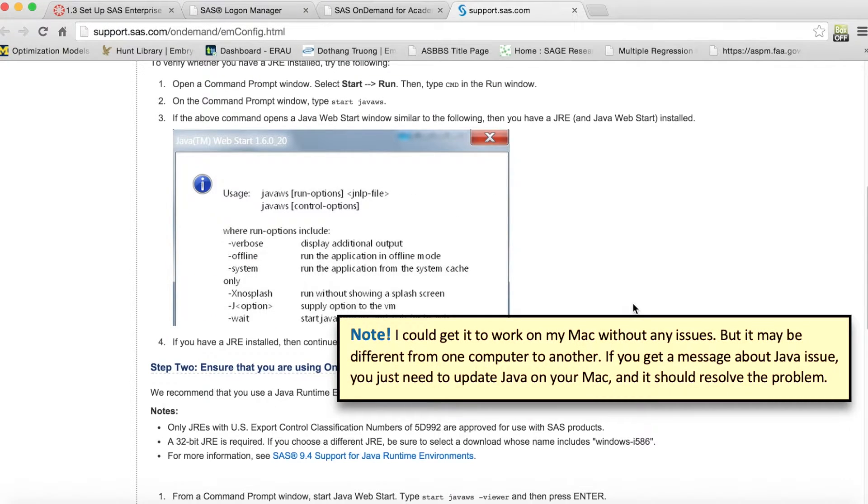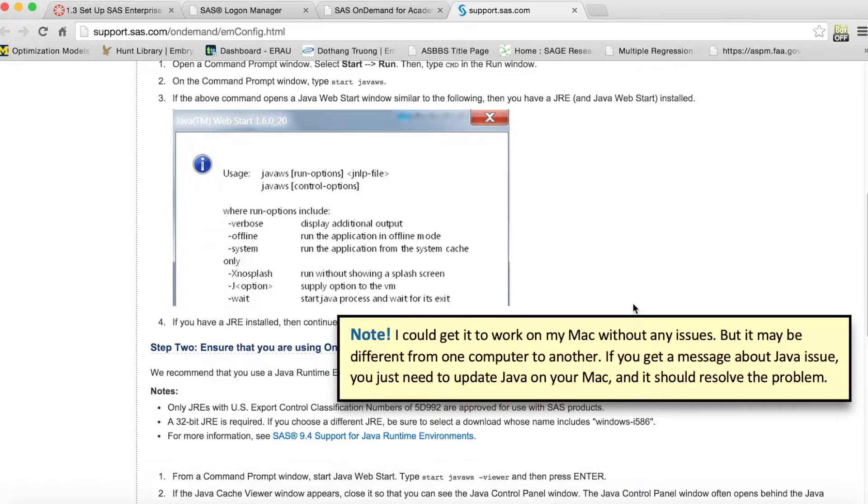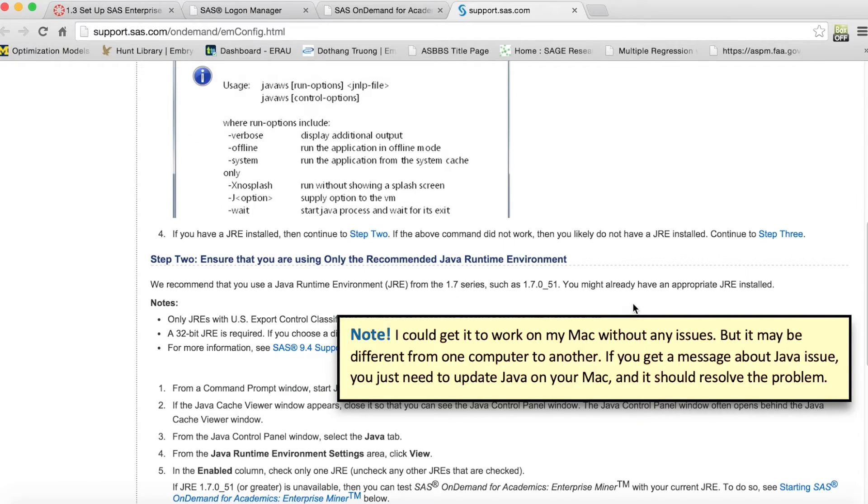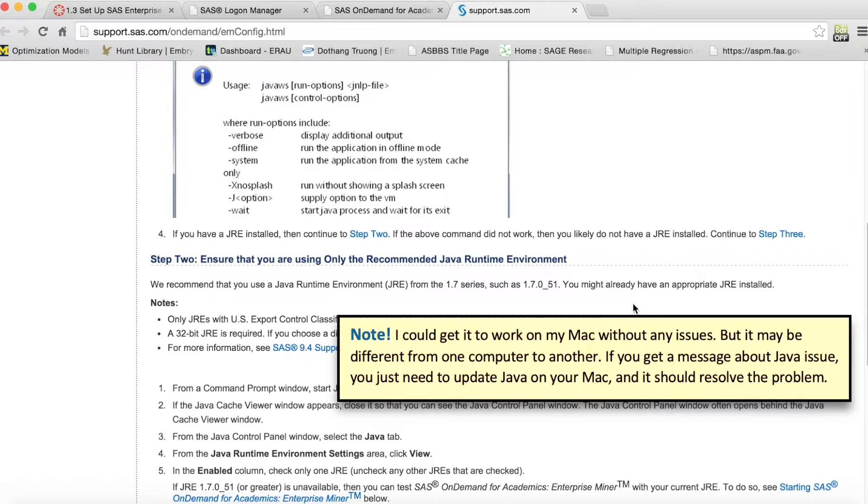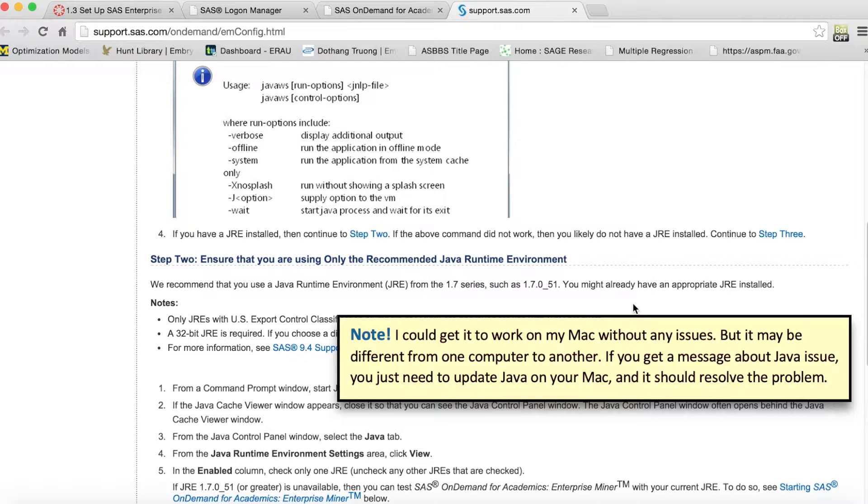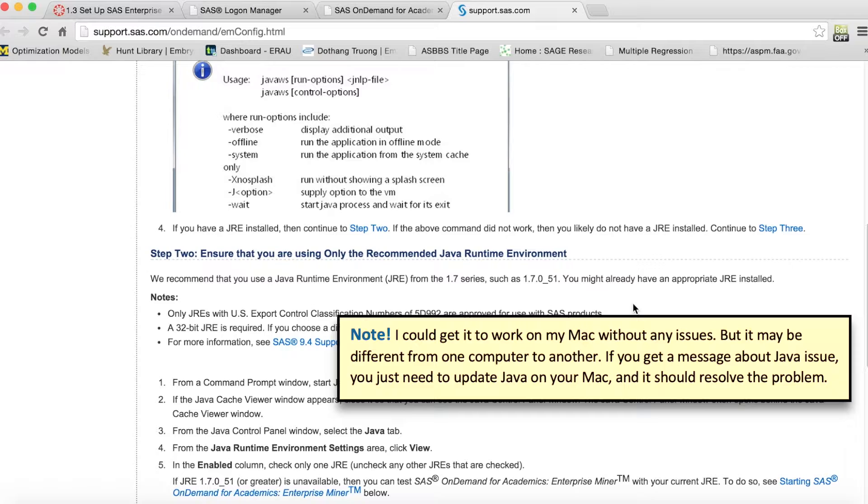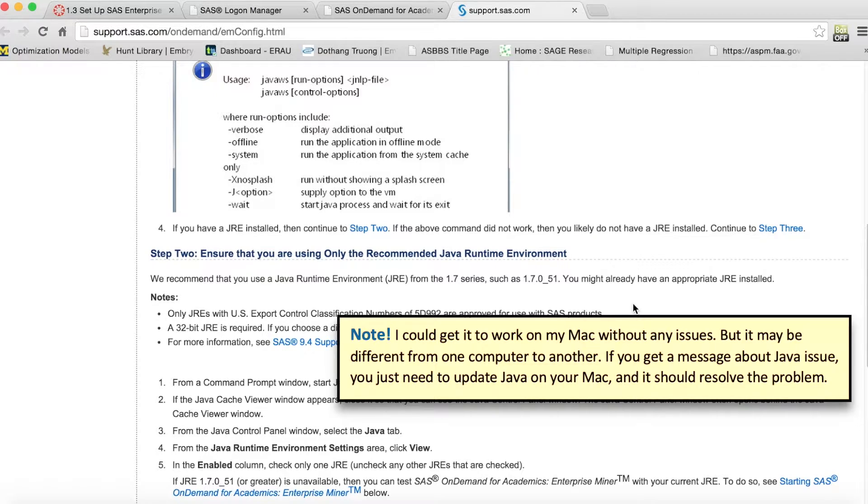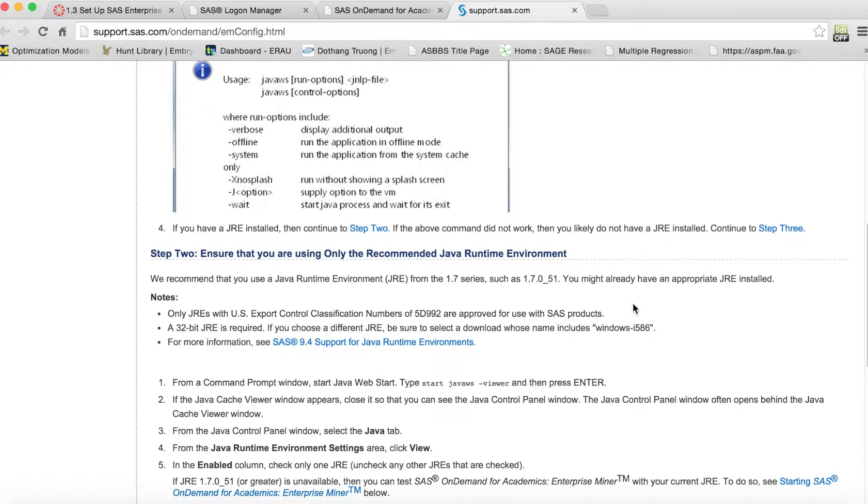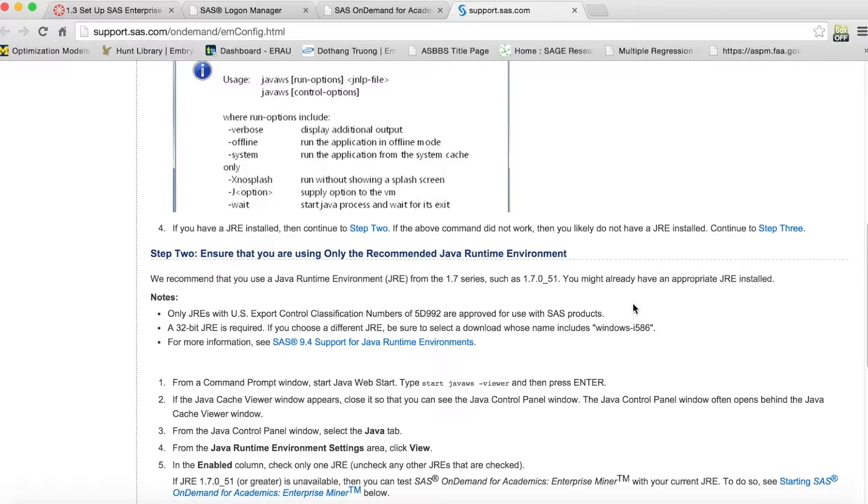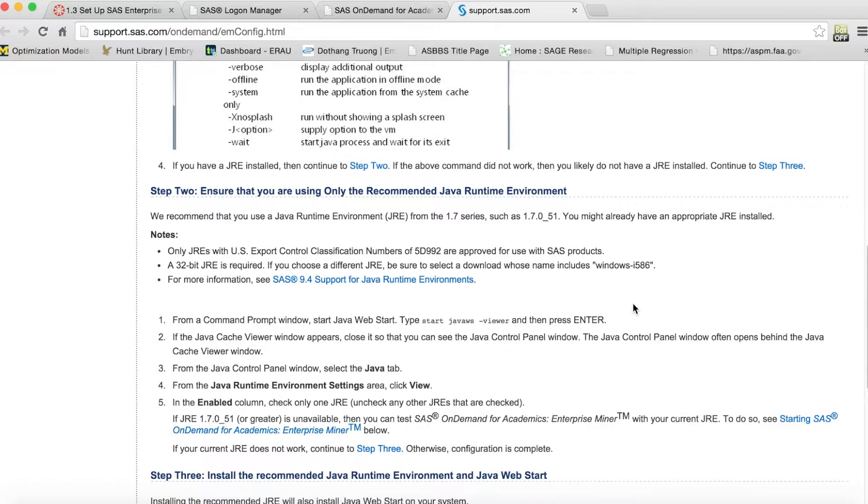I'd like to add that at this time, SAS On Demand for Academic mainly works on Windows platform. You could try to run on Mac, but it may not work. On my Mac, I could get the application running, but I cannot access the share folder for some unknown reason. If you run SAS Enterprise Miner on Mac and experience the same issues, you can switch to Windows or upload the files to your server account instead of using the share folders.